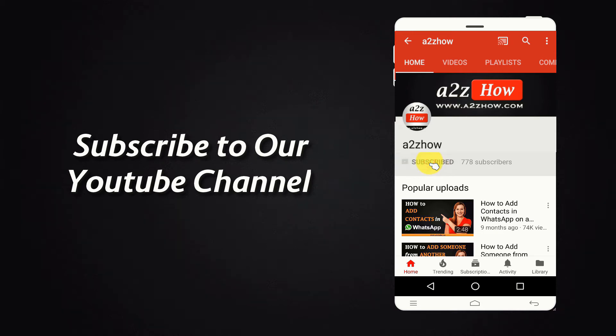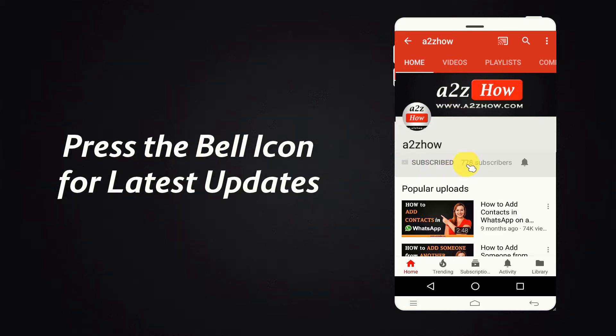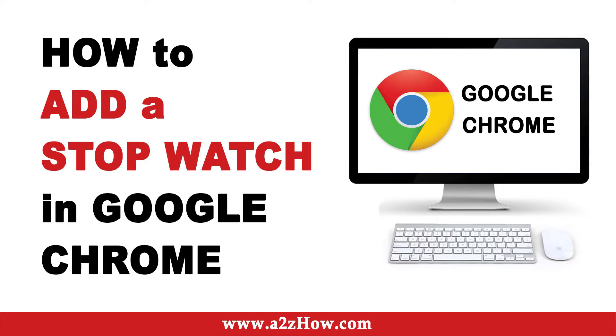Subscribe to our YouTube channel and press the bell icon for the latest updates. How to add a stopwatch in Google Chrome?